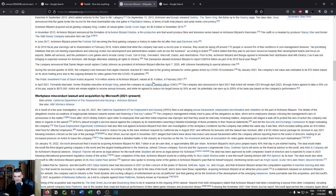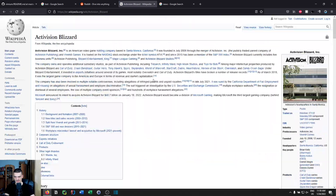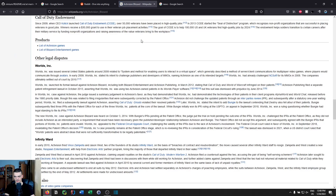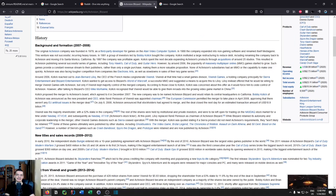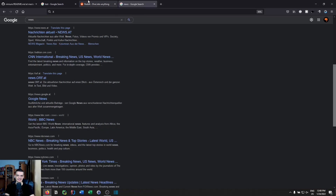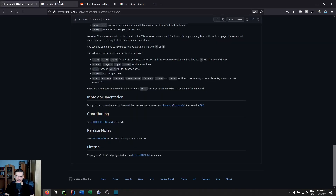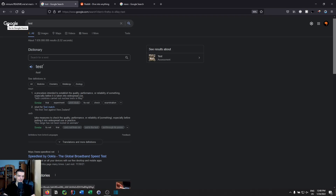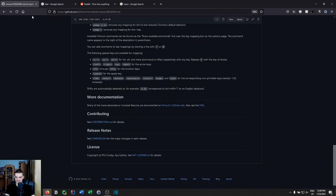The marks seem to be stored at least for the same session, and possibly even persist across browser restarts, which would be quite useful for pages you visit often.